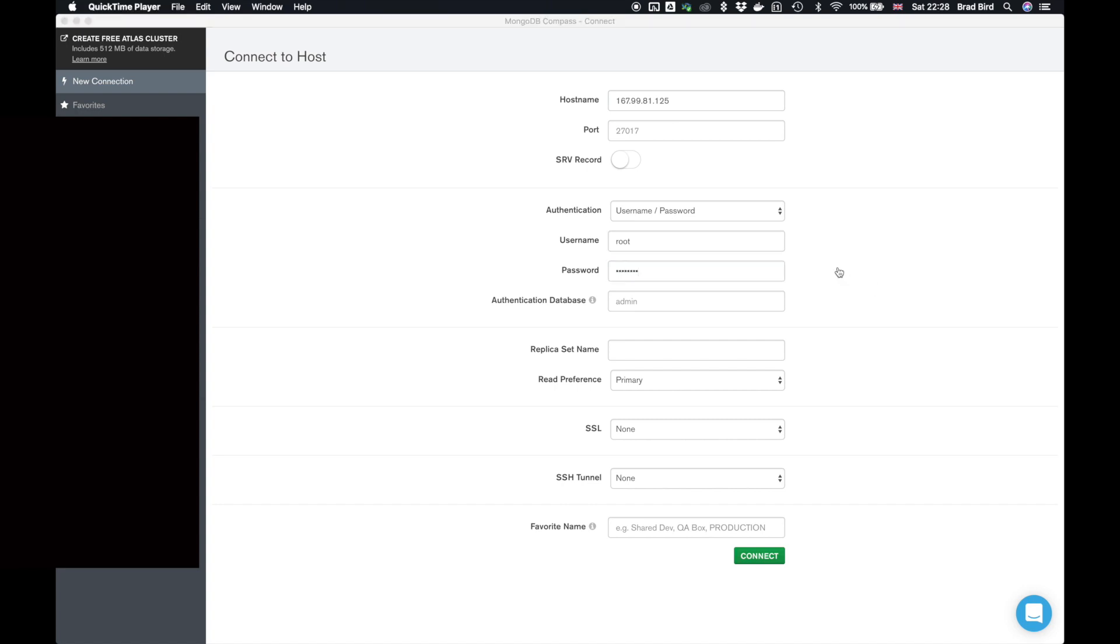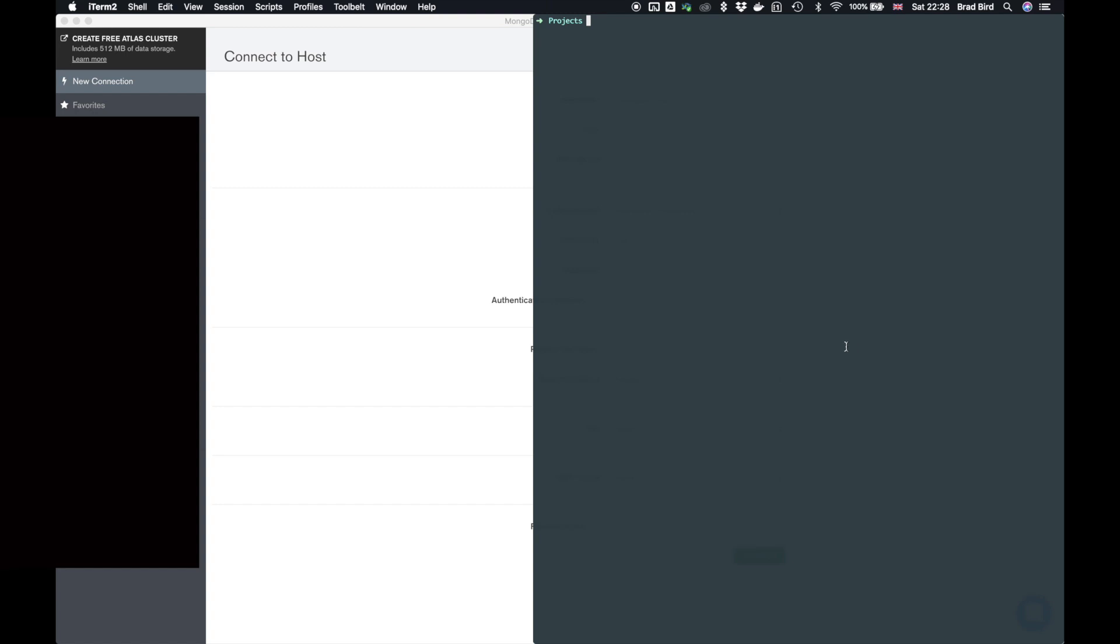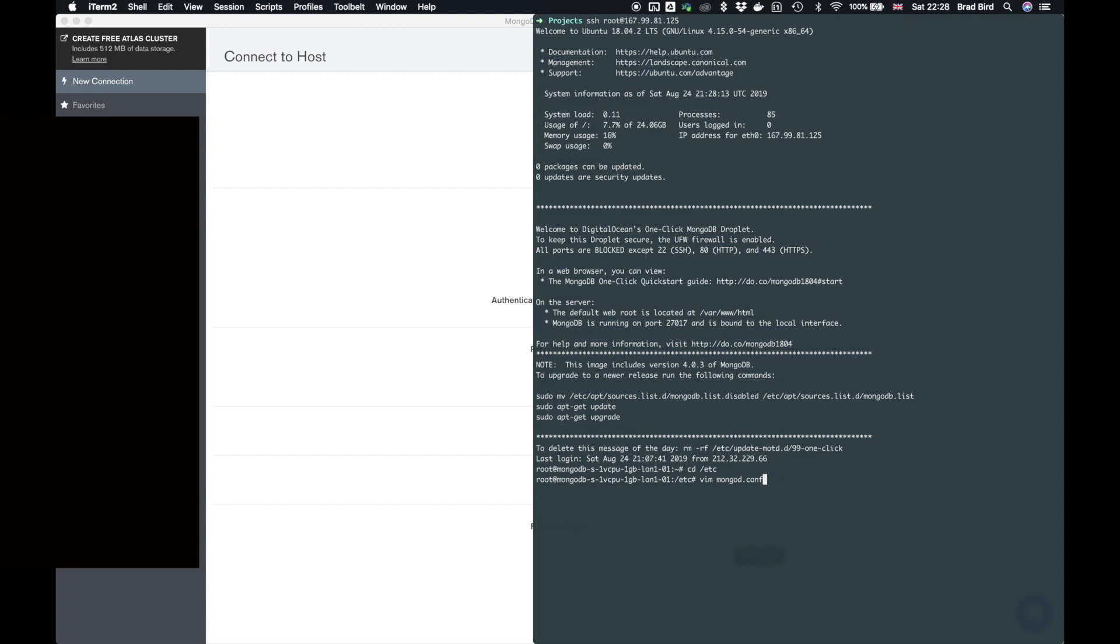So if we go back to the terminal, go into your cd slash etc and vim mongod.conf. Now the two things we need to do are first of all, we need to bind the network interface external IP address to our internal IP address. In order to do this, there's a bind IP.